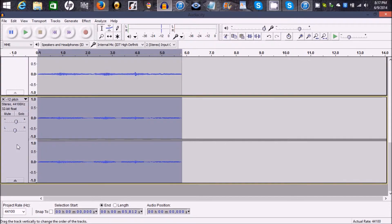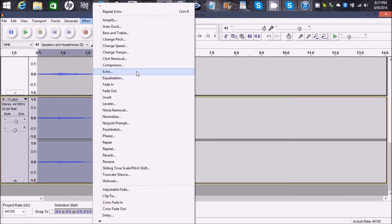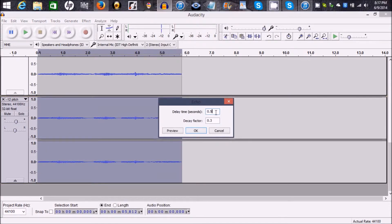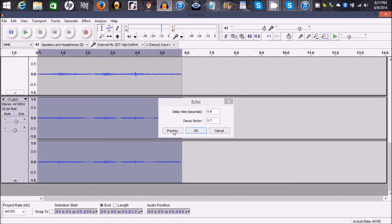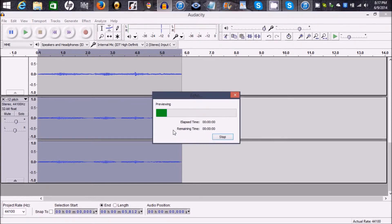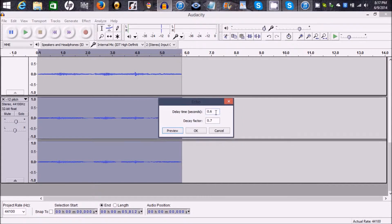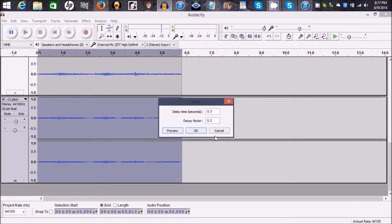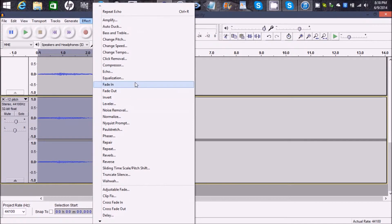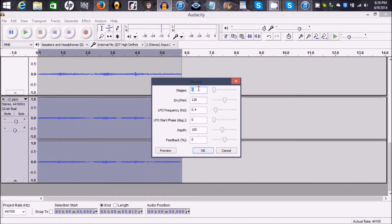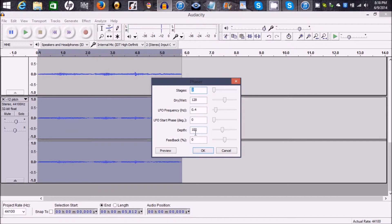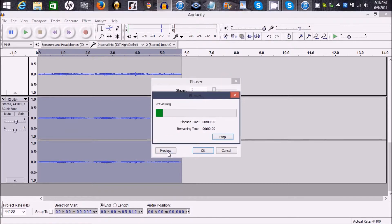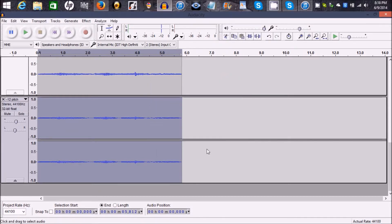I'm going to go down to negative twelve. Effects, Echo. Do about point six, point seven. Try that. Nope, too much. Point two, three, actually point, let's do it inverted like that. Click OK. You're going to get this one other effect, but not a lot. You're not going to get this one too much effects. Phaser. And that should be about right for this. Stage two, dry weight 128, point four frequency, start phase zero, depth one hundred. OK.